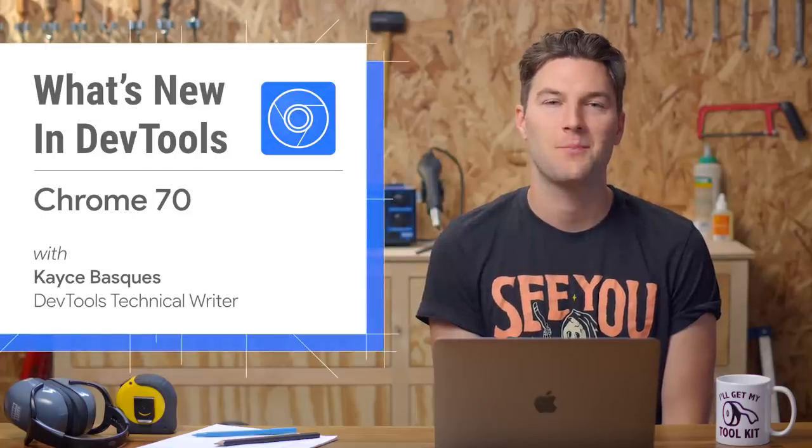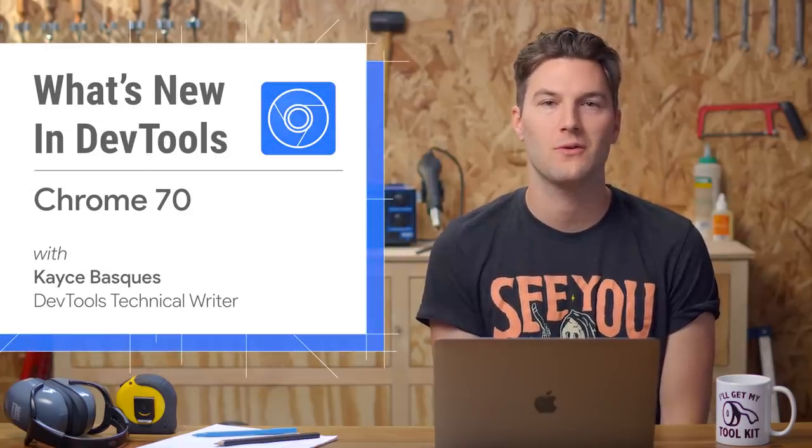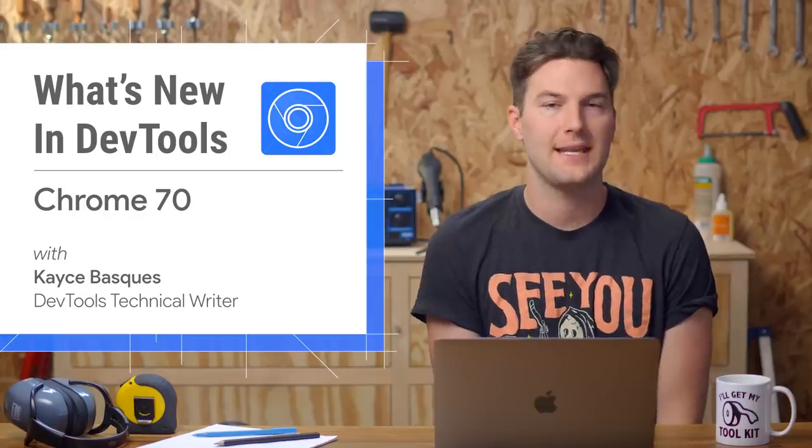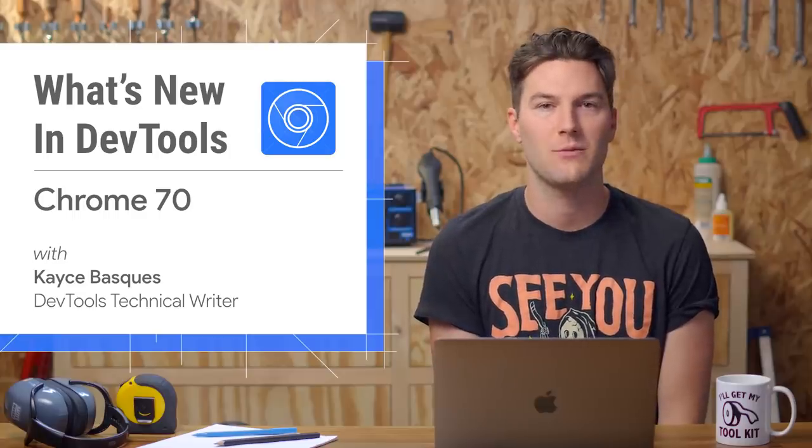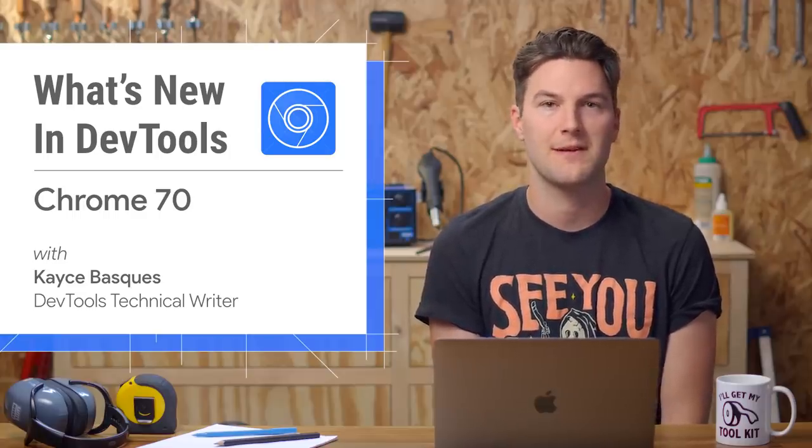Welcome back. It's been 12 weeks since our last What's New, which was for Chrome 68. We skipped 69 because the team was mostly fixing bugs. Here's what's new in Chrome 70.